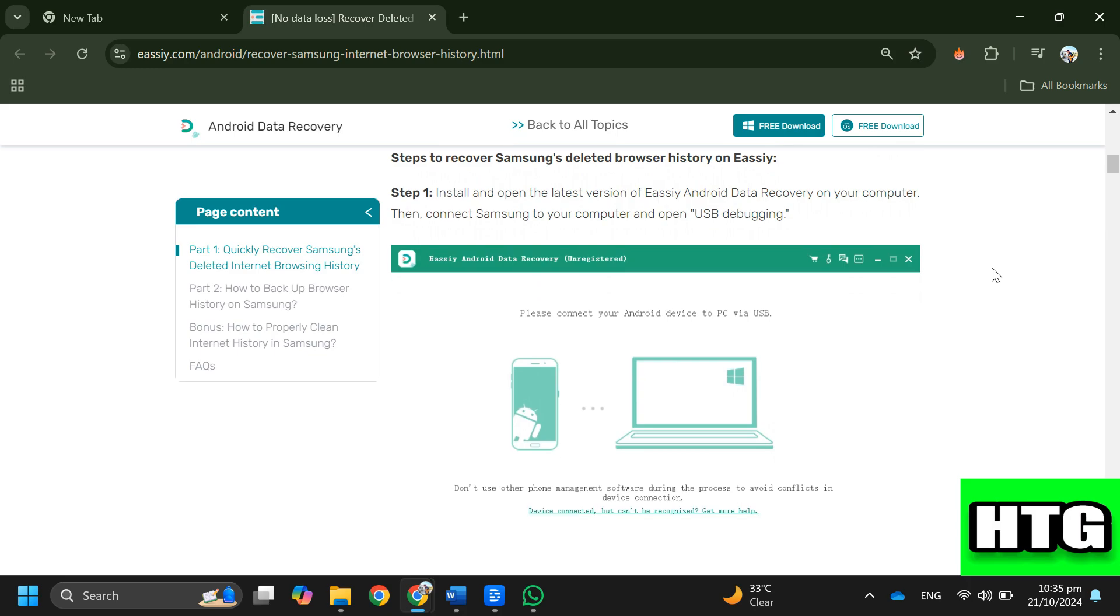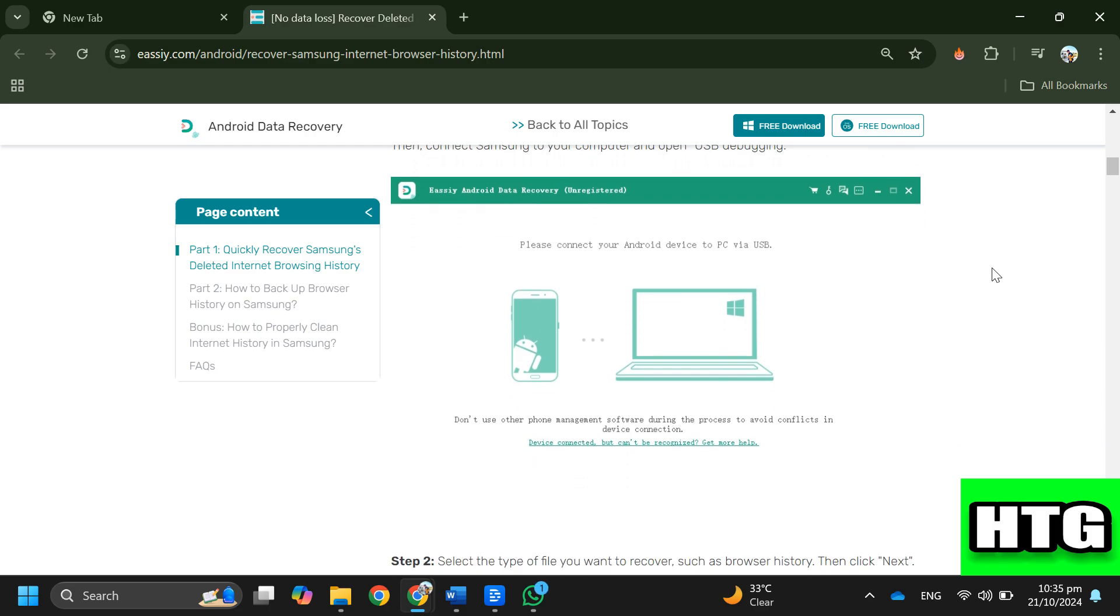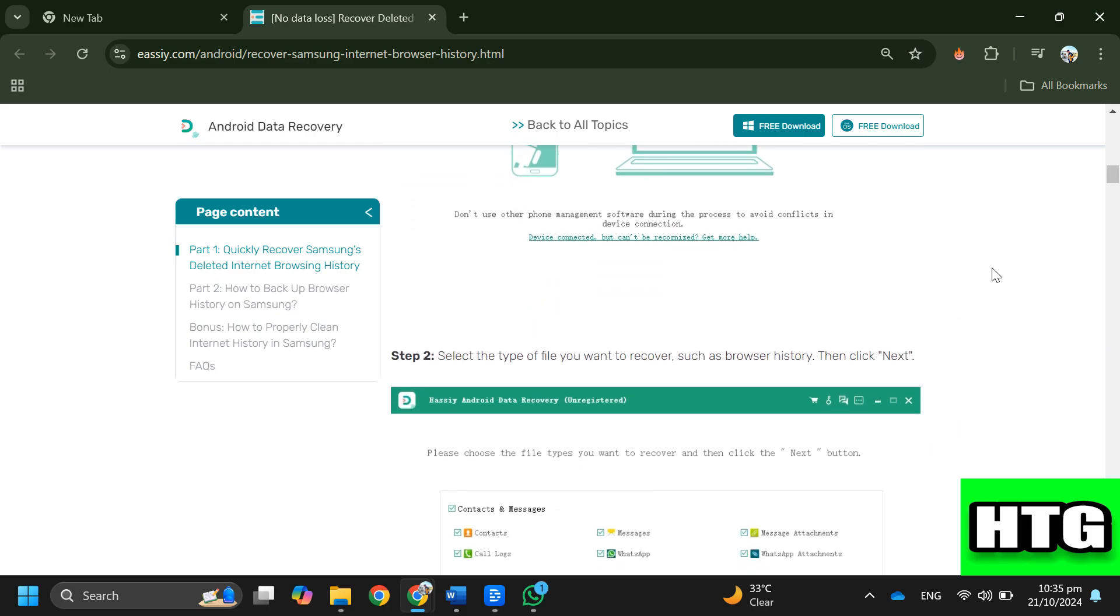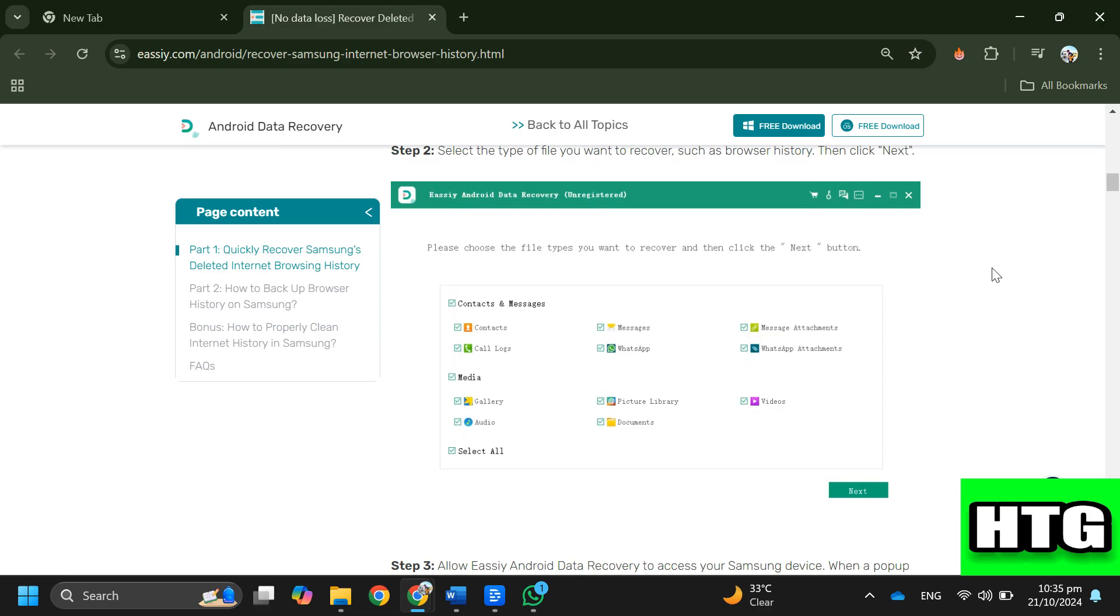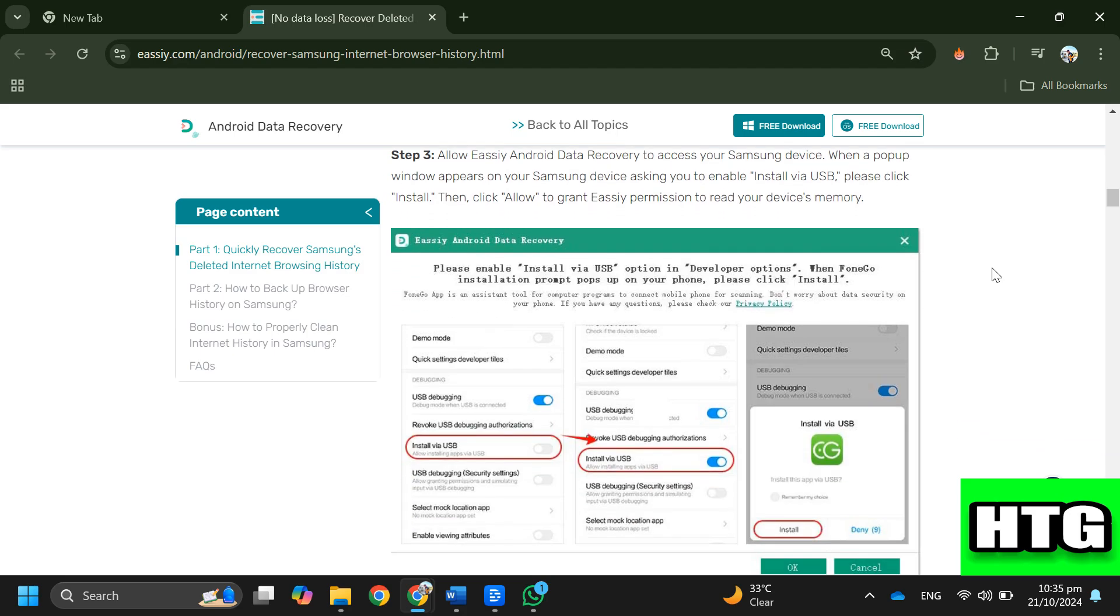Step 2: Select the type of file you want to recover, such as browser history, then click next. Step 3: Allow EC Android Data Recovery to access your Samsung device.